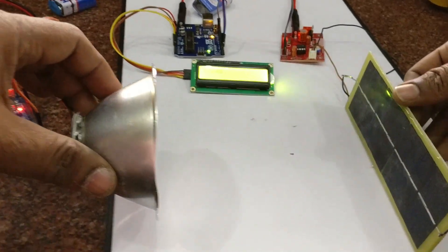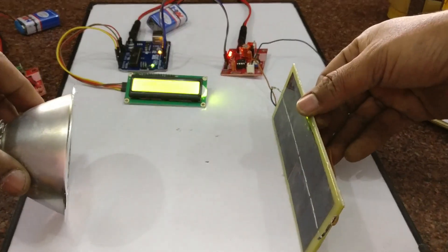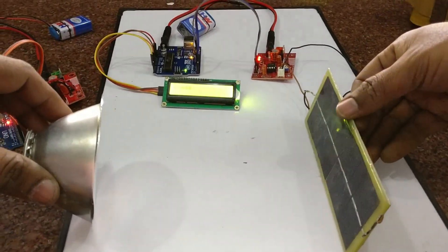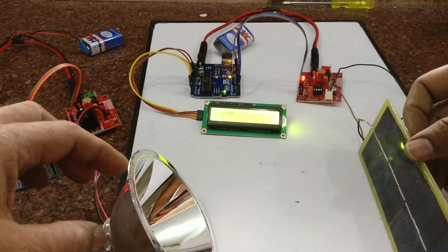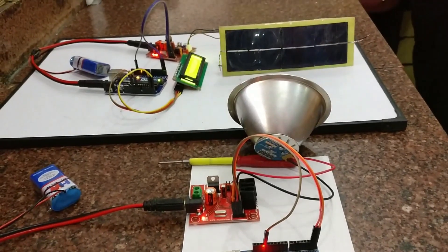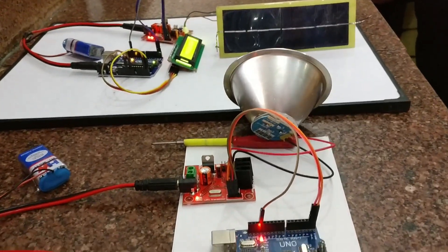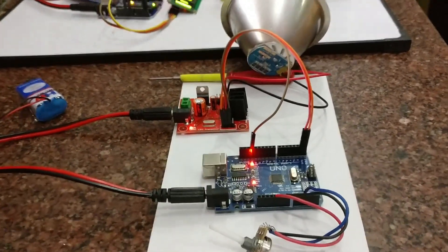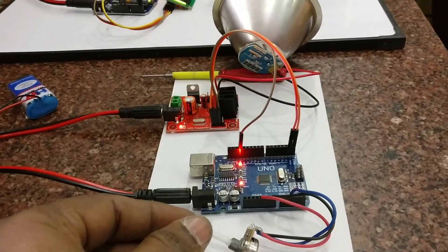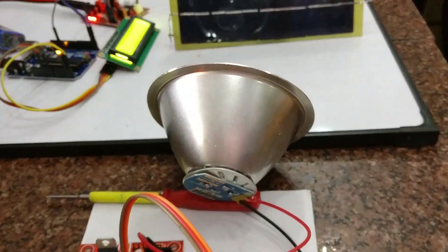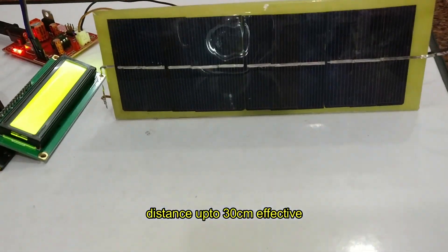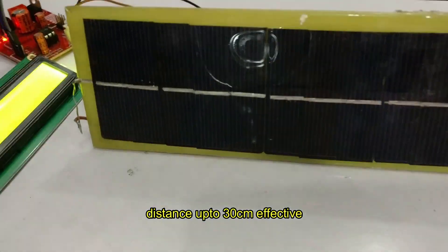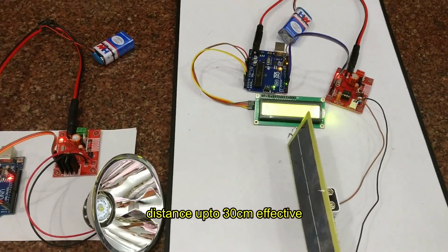A maximum distance of 30 centimeters is effective using this Li-Fi kit, and even during daylight this data transmission is effective. Huge data is not possible like video transmission, but for basic data transmission it is more effective using a light emitting diode. Wireless transmission is possible.